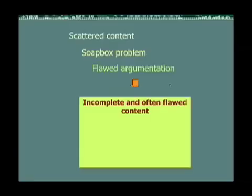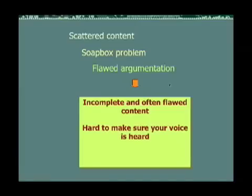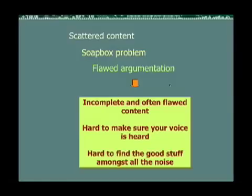These three issues have three important effects. One is that the content is often flawed and incomplete. Second, it can be hard to make sure your voice is heard even if you have something useful to say. And third, perhaps most importantly, it's hard to find the good content amongst all the noise.